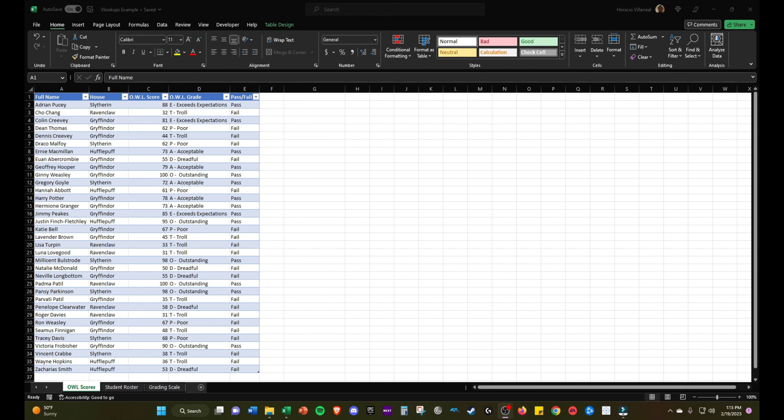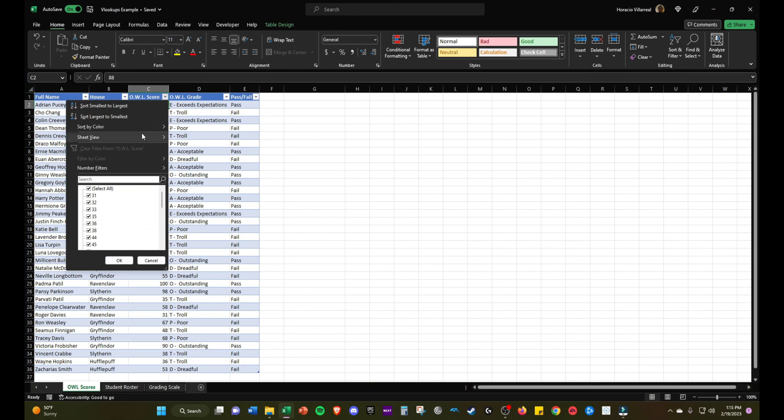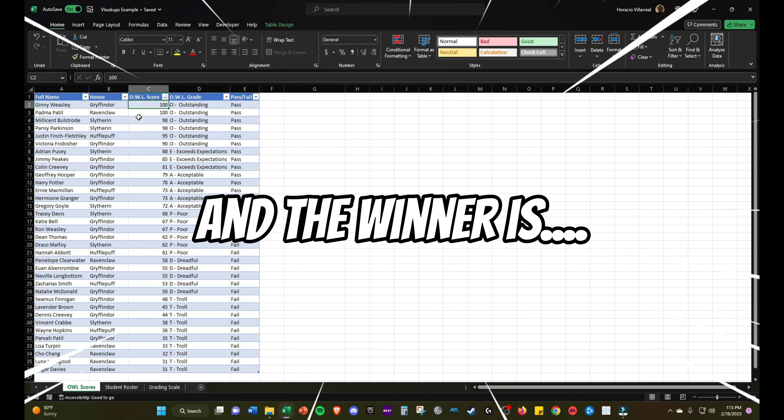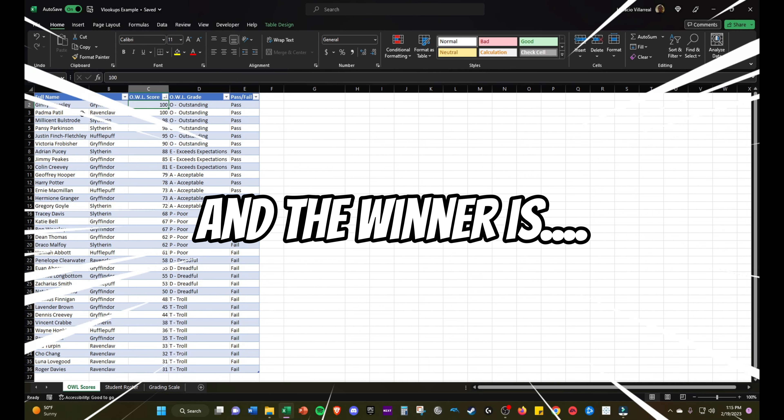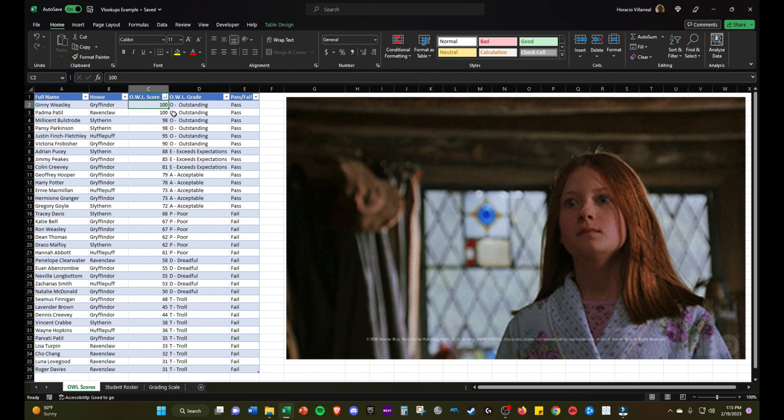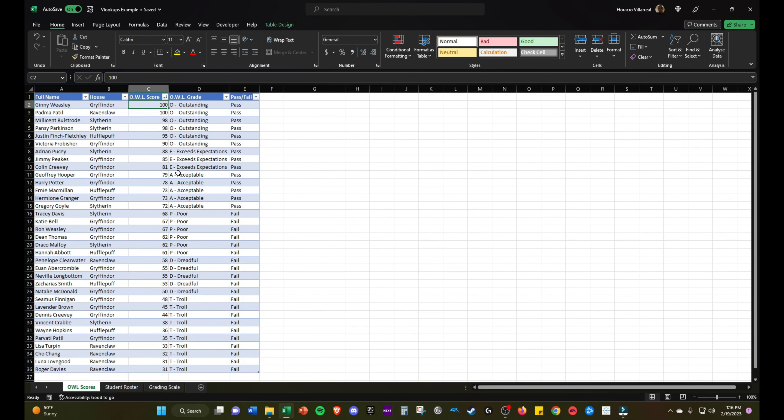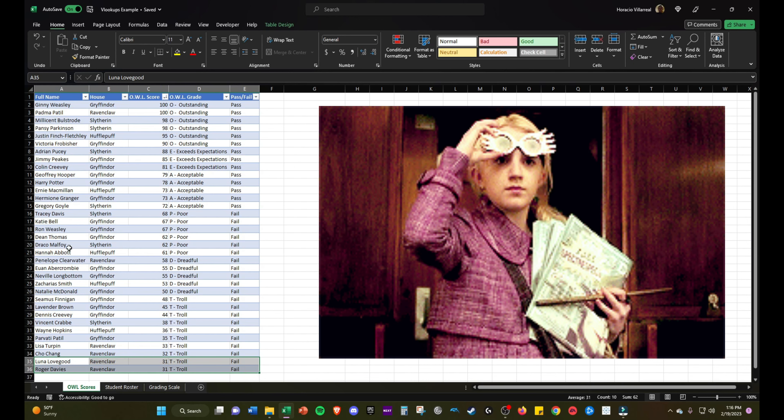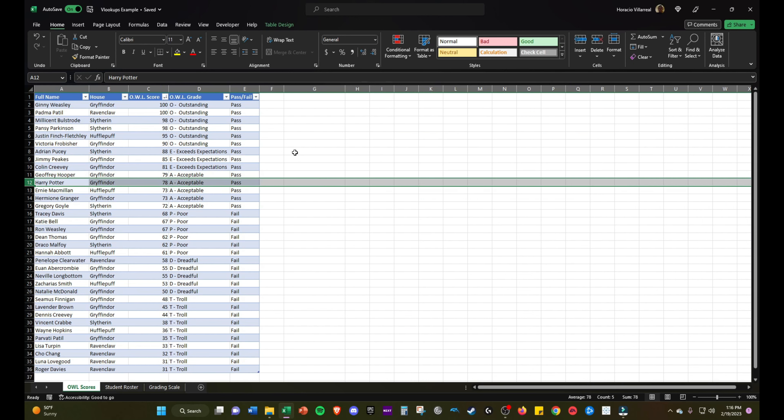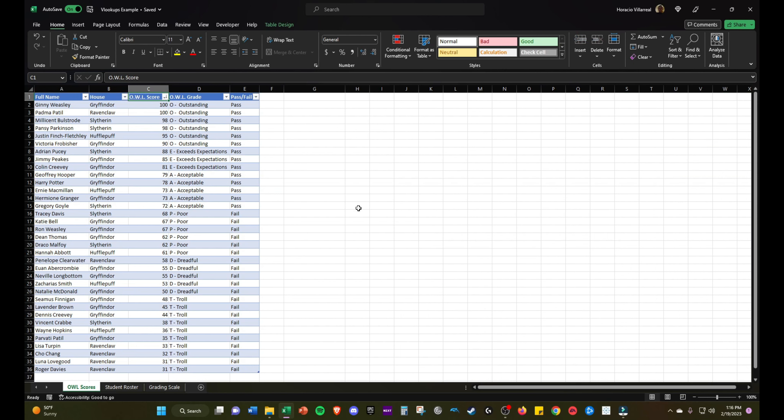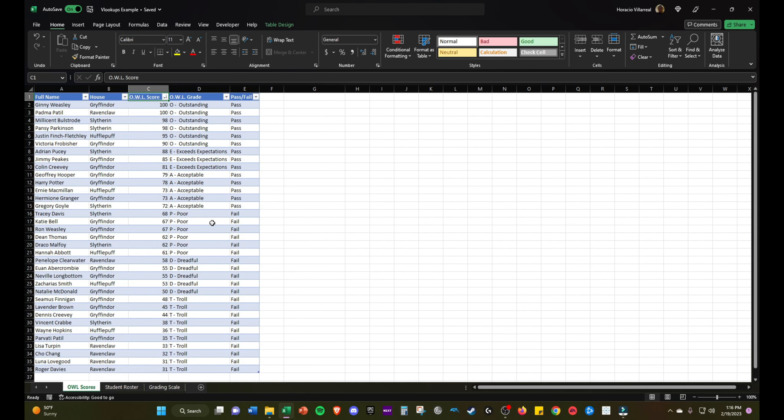That is really it for today's video. We have all the scores. We'll do largest to smallest, see who got the highest score. Ginny Weasley and Padma Patil got perfect hundreds, and Luna Lovegood and Roger Davies got the lowest score. Let's see where Harry is, 78, that sounds right. I hope you guys enjoyed this video. Hopefully learned a thing or two. Hopefully you can implement VLOOKUPS in your Excel files.